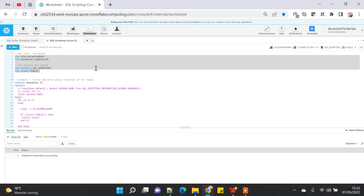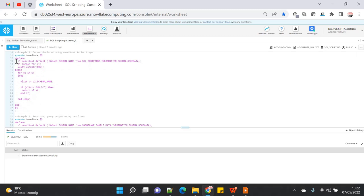There are two ways in which you can declare a cursor. In the simple way, you can just declare a cursor with 'cursor for' and then a select statement. Another way is you can declare a result set and in the result set default value you can put the SQL statement. Here I have declared a result set variable r1 with data type as result set and provided the query in the default bracket.